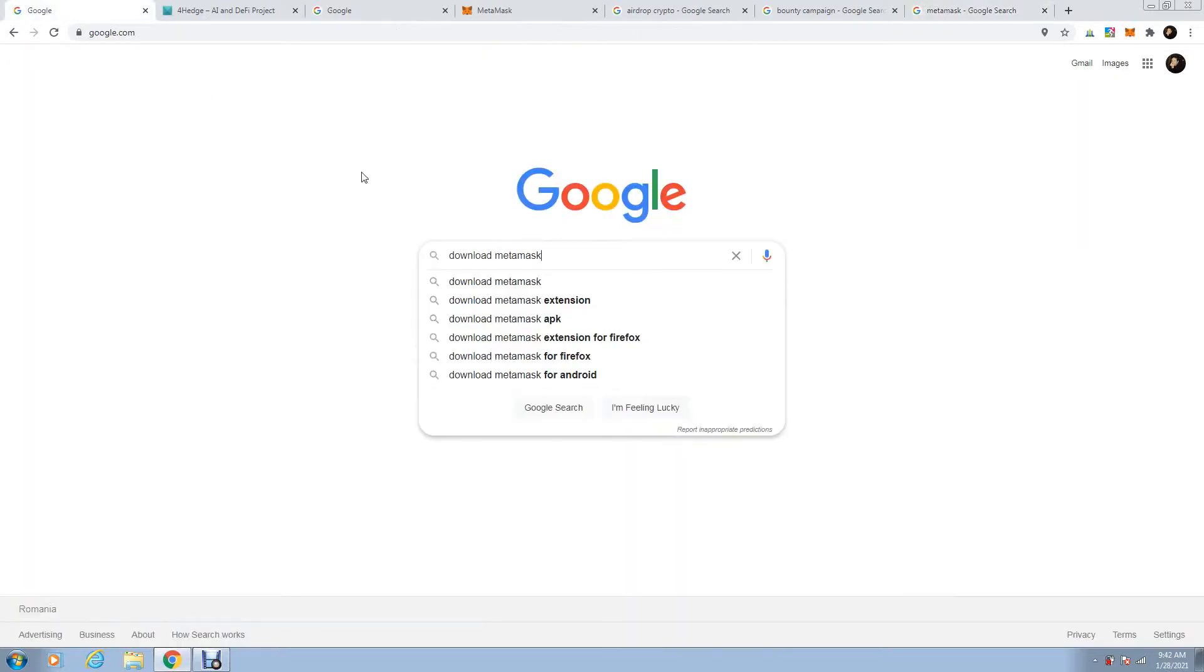Write on Google, please, on your laptop. It's easier. You can do it on your phone, but I would recommend you to do it on the laptop. Write in there, download Metamask.